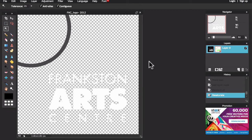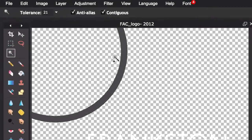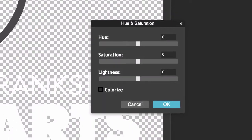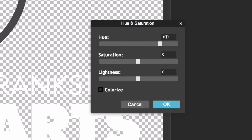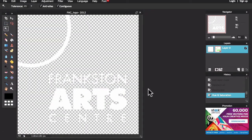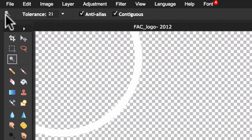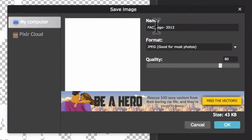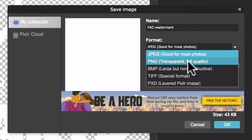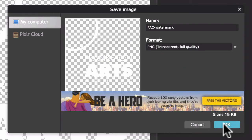Now the final step is to convert this into an all-white watermark. To do this, all I have to do is go back to the Adjustment menu and this time I'll select Hue and Saturation. This opens the Hue and Saturation window. What I need to do here is set each of these values to 100 — Hue to 100, Saturation to 100 and Lightness to 100. Then I can click OK. Now I can simply save my new watermark to my computer. I'll choose File, Save. I can then change my file name, and I need to make sure that I have selected PNG, Transparent, Full Quality. Then I can click OK and Save.